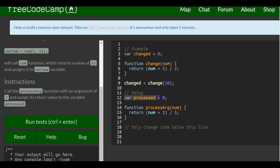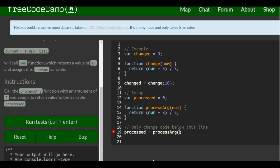They've already declared it up here and initialized it to zero. We're going to take that variable, processed, and assign to it by calling processArg and passing a 7 in there.